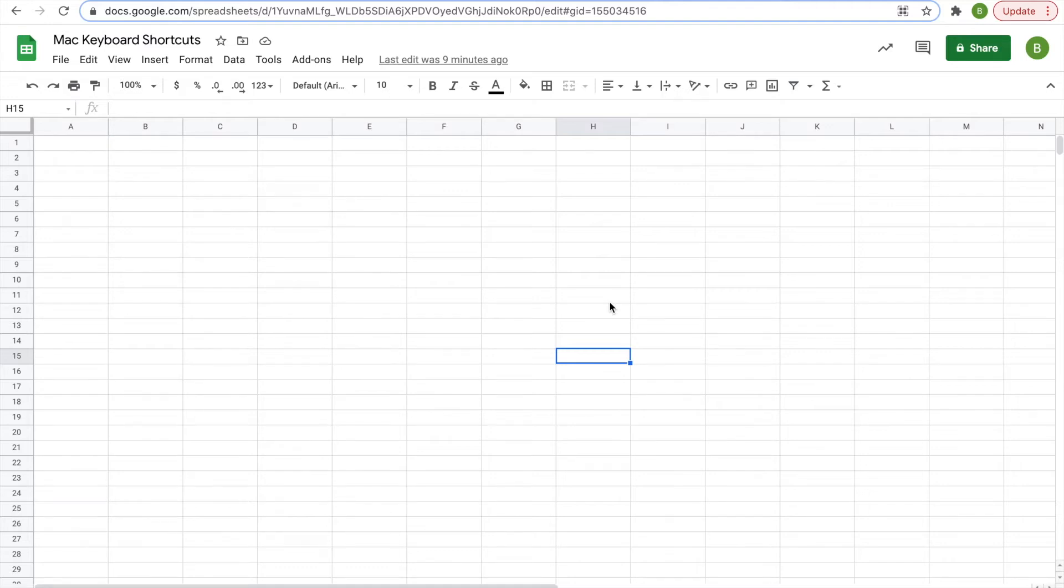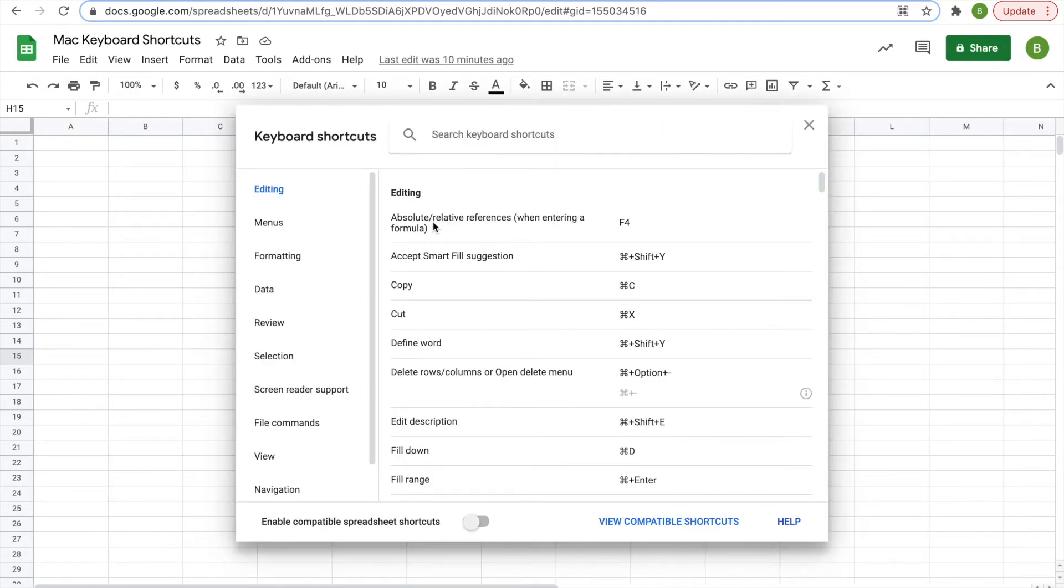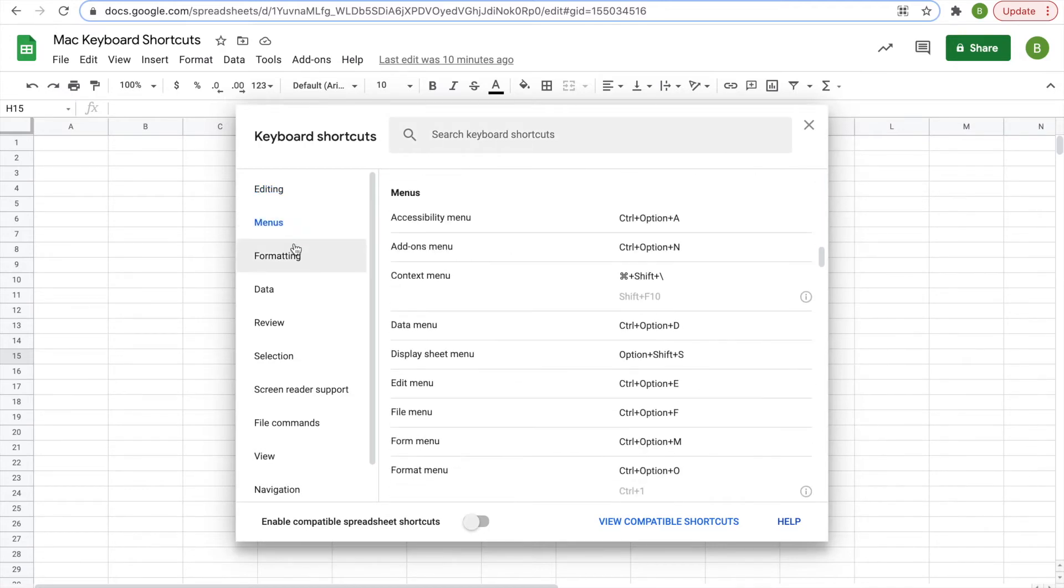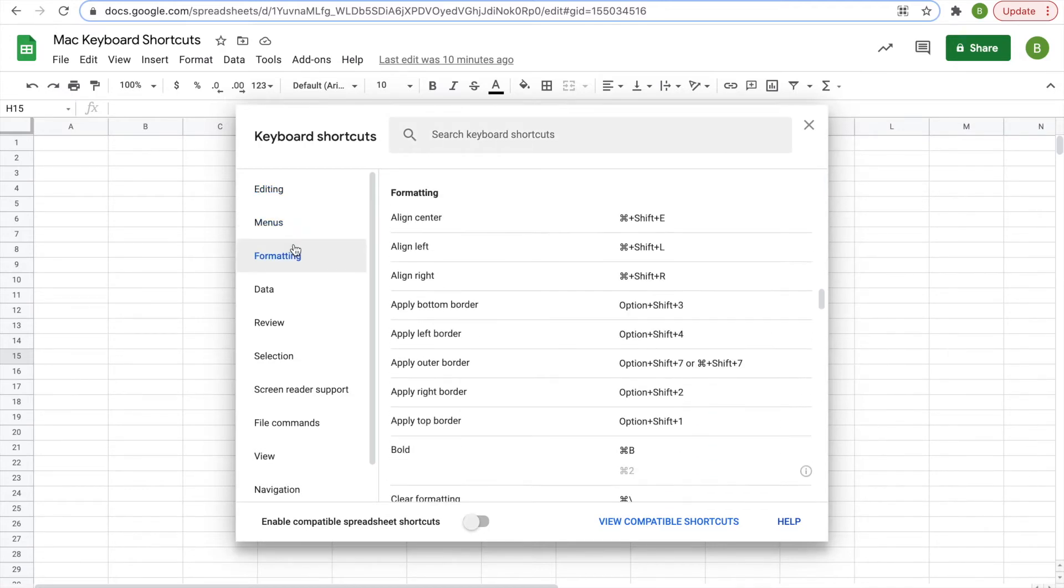So what you can do first is hit your command key on your keyboard with the slash, the backslash. And that opens this whole dashboard for keyboard shortcuts,